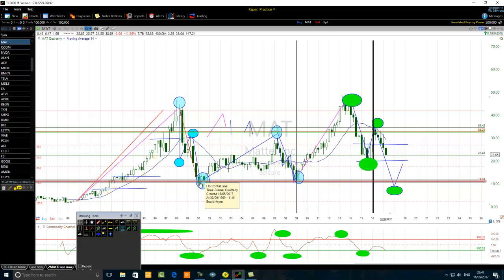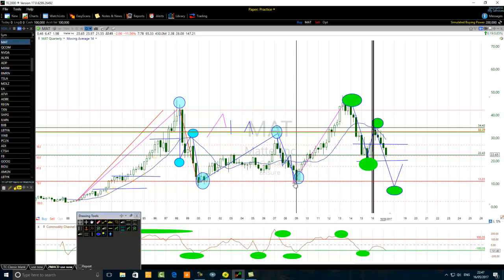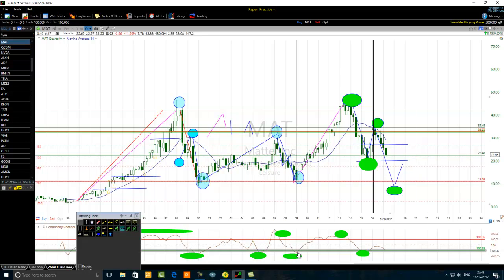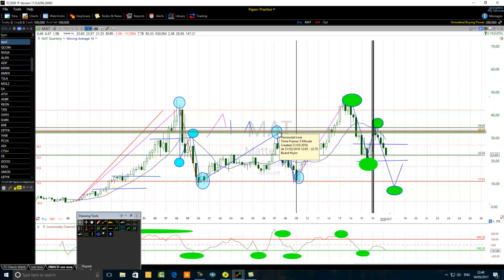When the CCI is oversold at a level where price previously found support, we take that into consideration. This is how one can catch the best oversold CCI indicator. Here the CCI was oversold again at a significant support level where people bought the stock before. Sophisticated market participants know where they bought and sold before — they would like to buy at those price levels again. That is how these traders operate.